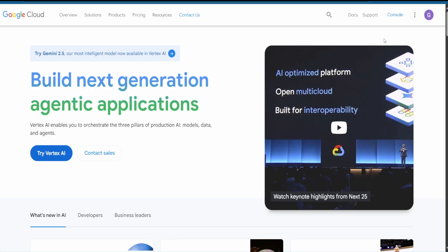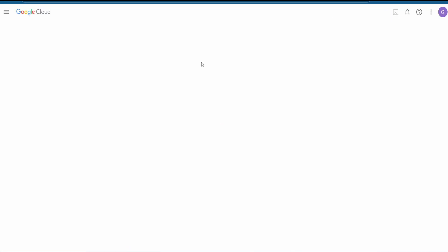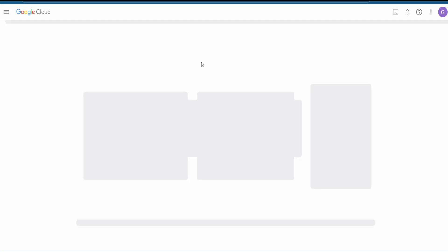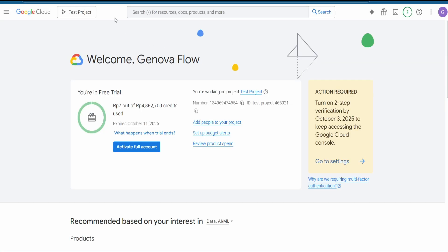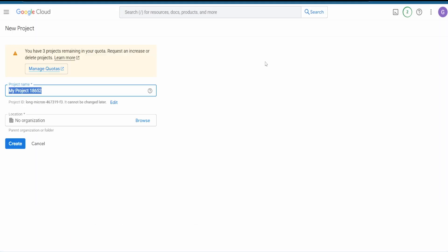Login with your Google account and hit on Console. Then open your current project, add a new project, and name it whatever you want — something like n8n_google_cloud. Hit on Create.